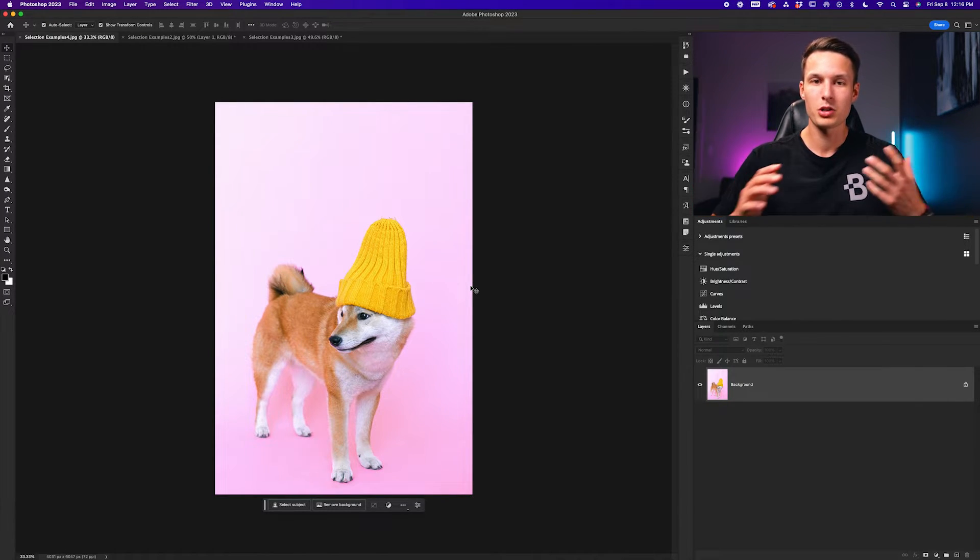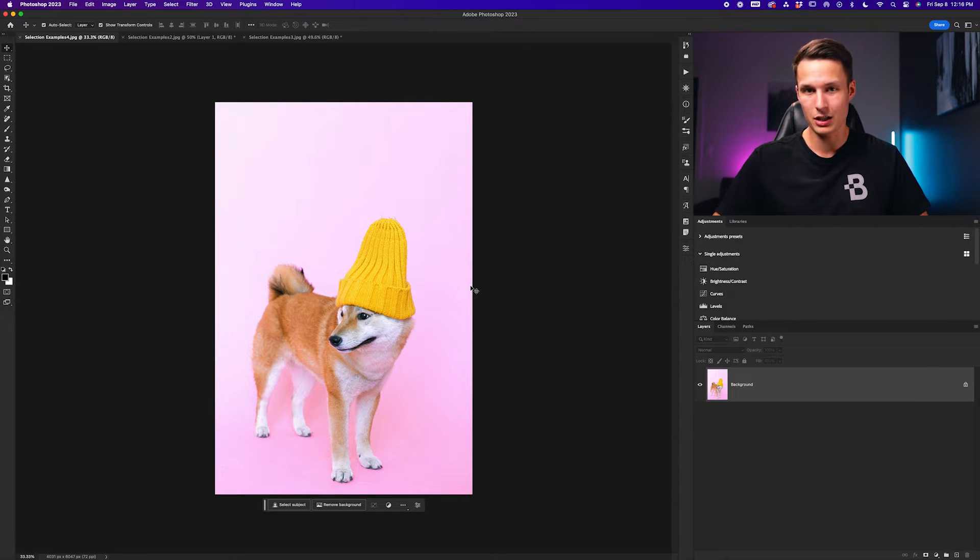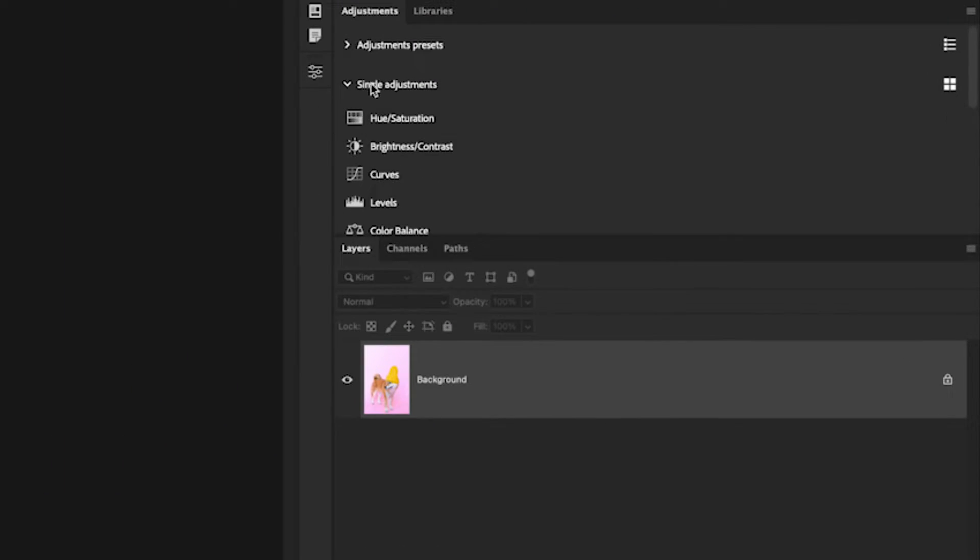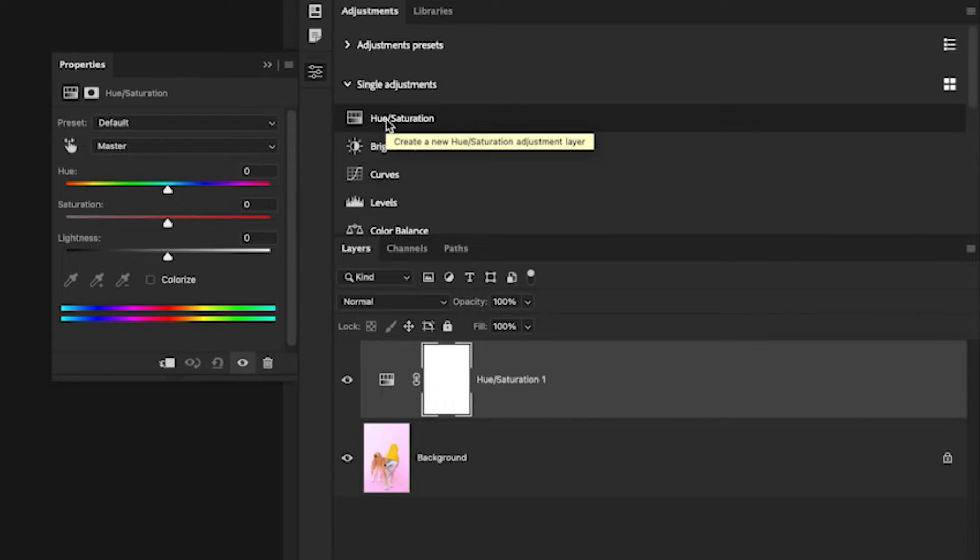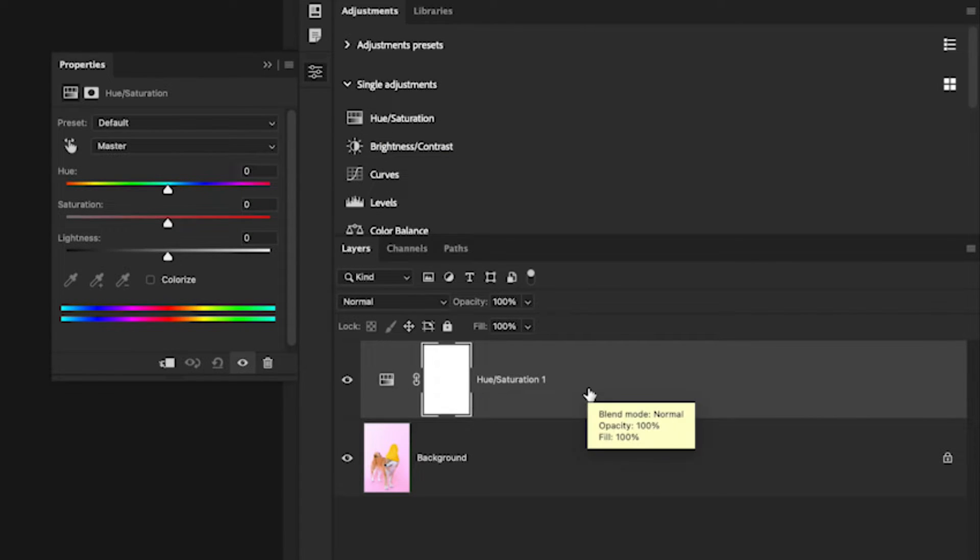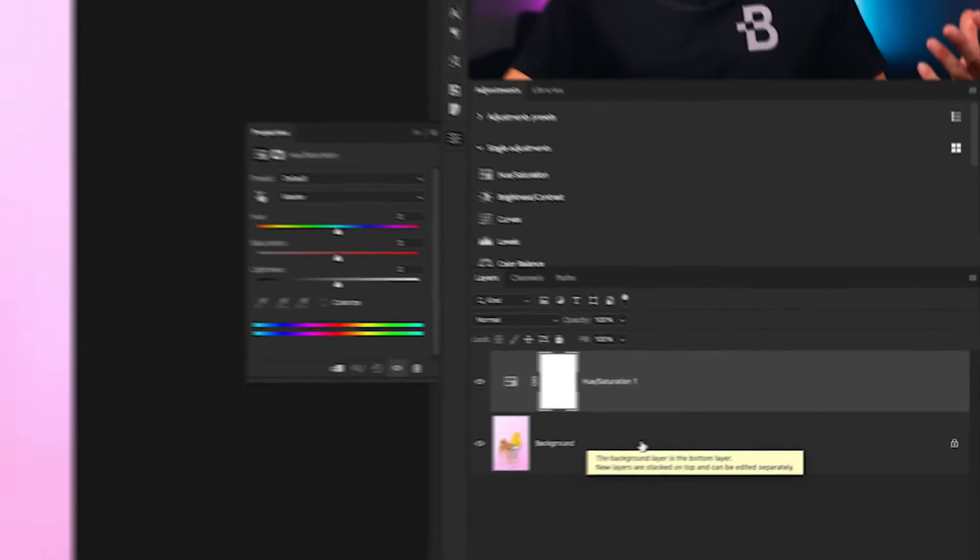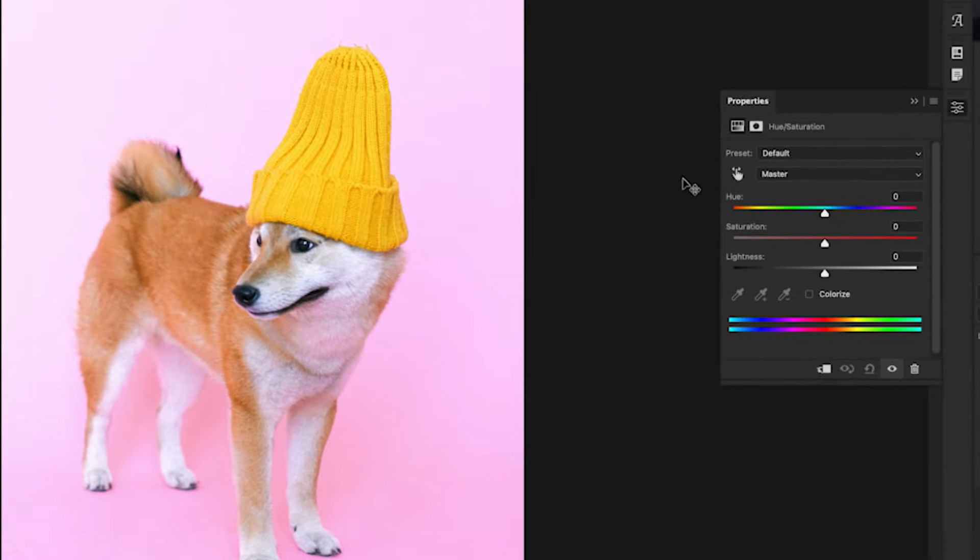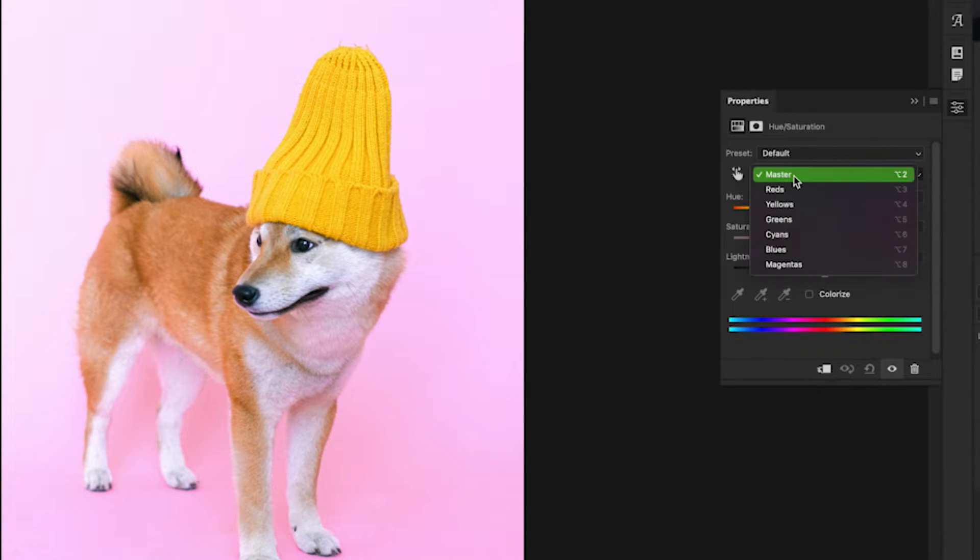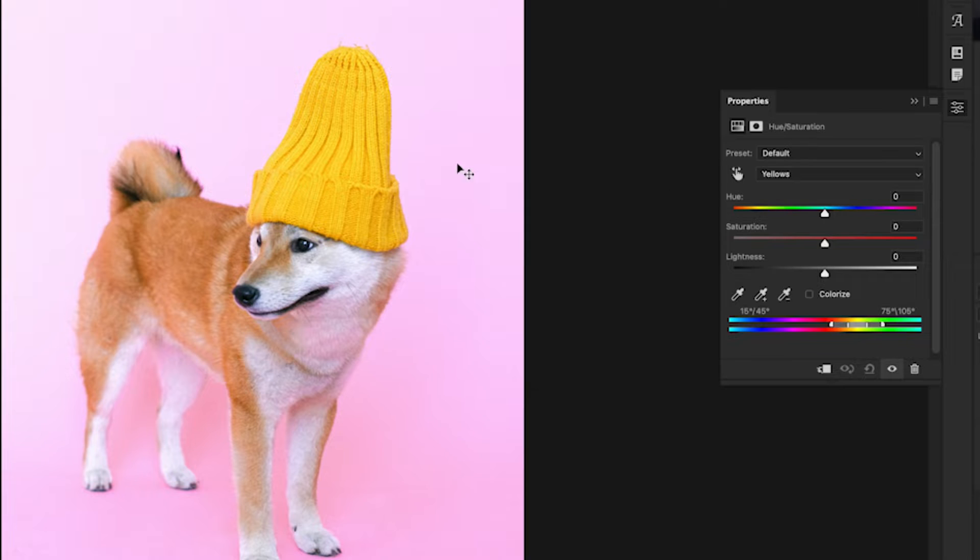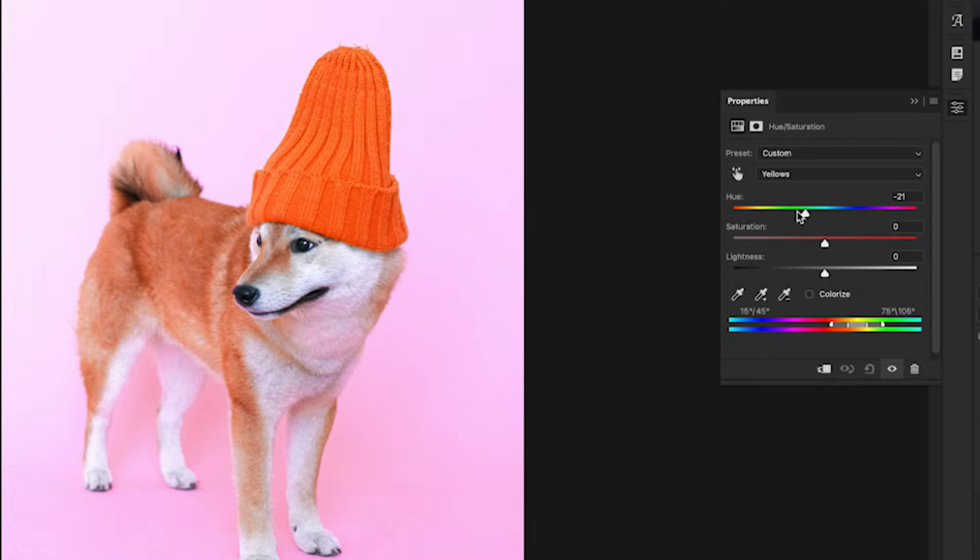To begin, I'm going to change the colors using the hue saturation adjustment layer. So here in the adjustments panel I'll go to the hue saturation adjustment and click on that. This will create a new hue saturation adjustment layer directly above my image layer. Let's go and try to change the color of this dog's toque.